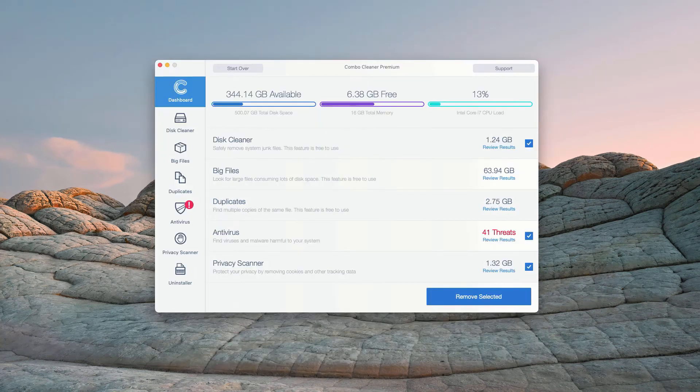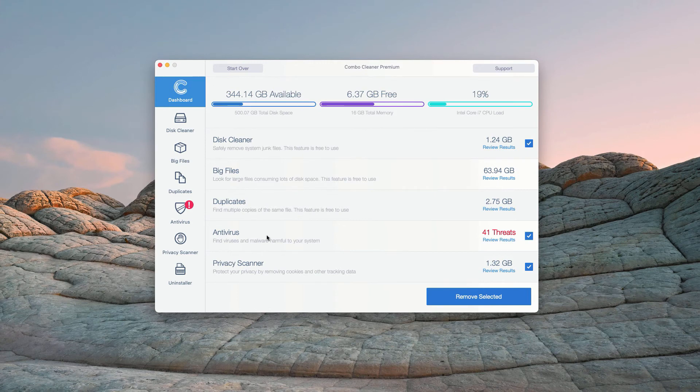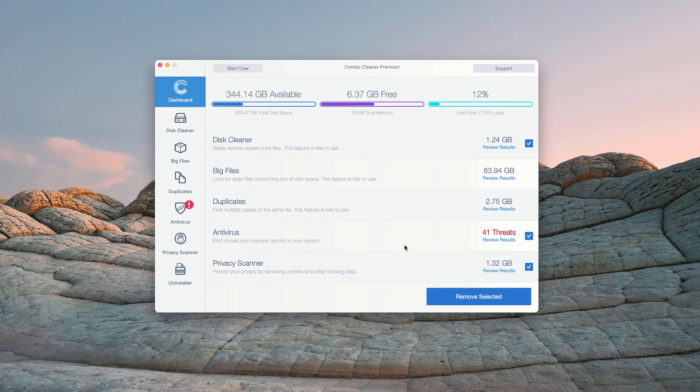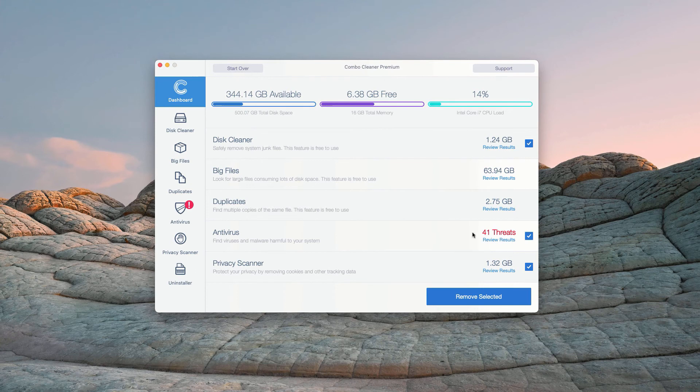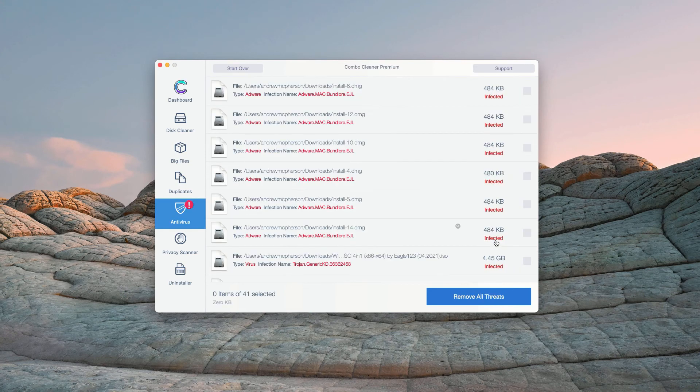This is the end of scanning by Combo Cleaner Antivirus. At the end of the scan, the program gives you the full report about the security situation with your Mac computer. In the Antivirus section, you will see the total number of threats found. You may click on Review Results.